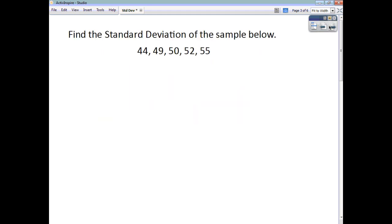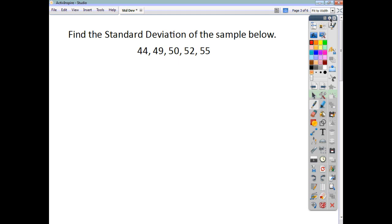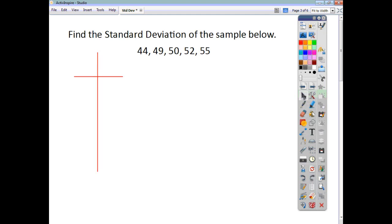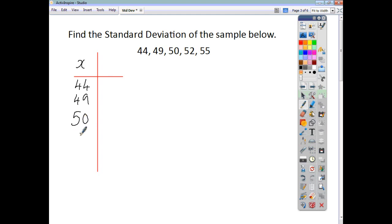Now let's have a look at a few examples. Let's say you're asked to find the standard deviation for the sample below. You have five numbers. The way we're going to do this, we're going to do a table with two columns. In one column we're going to write down each of the data elements, heading that column with x. So we have: 44, 49, 50, 52, and finally 55.